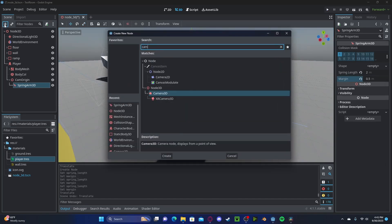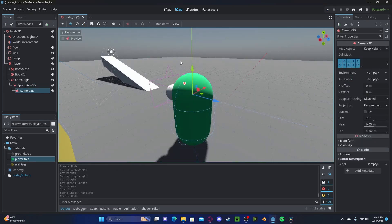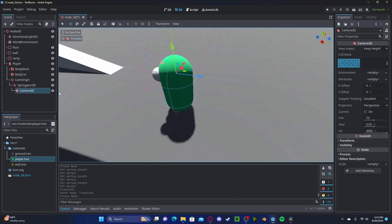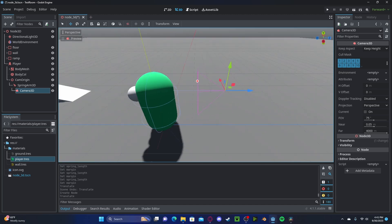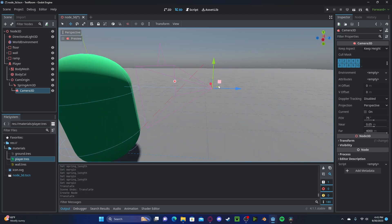So now let's attach a Camera3D to our spring arm and drag it out to be at the end of our spring arm.